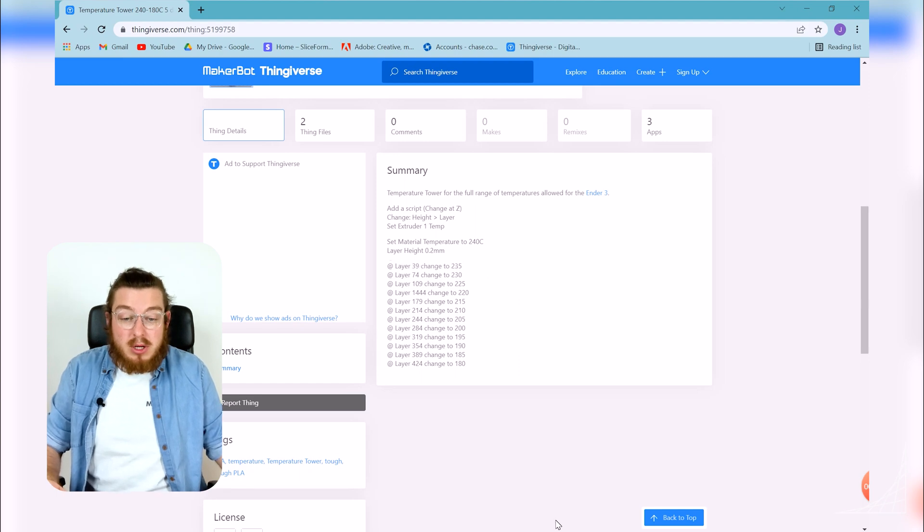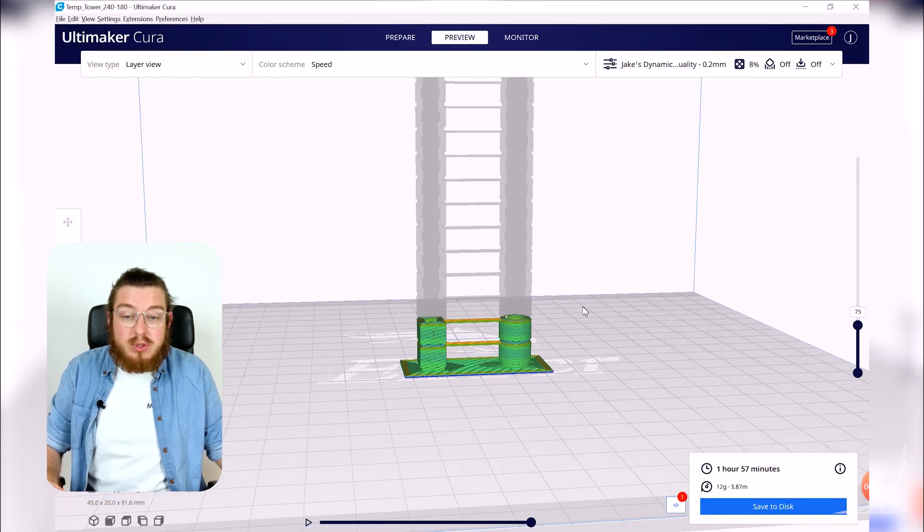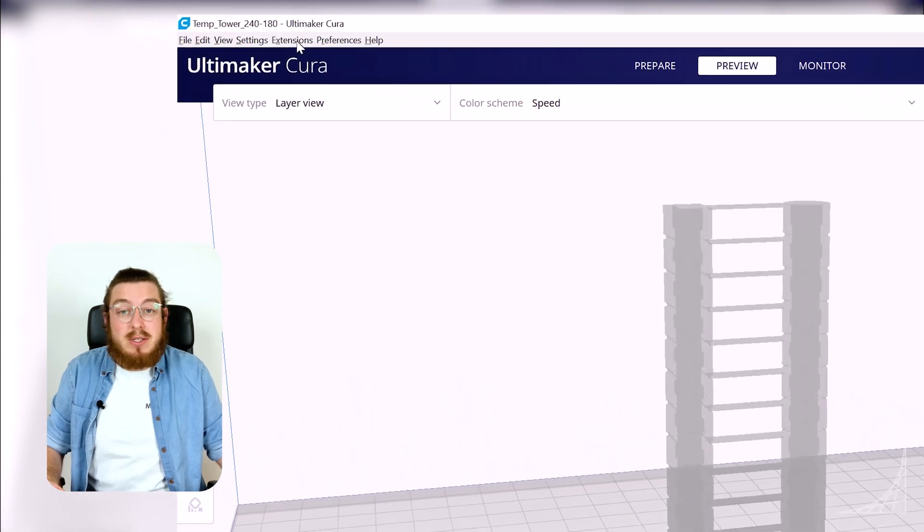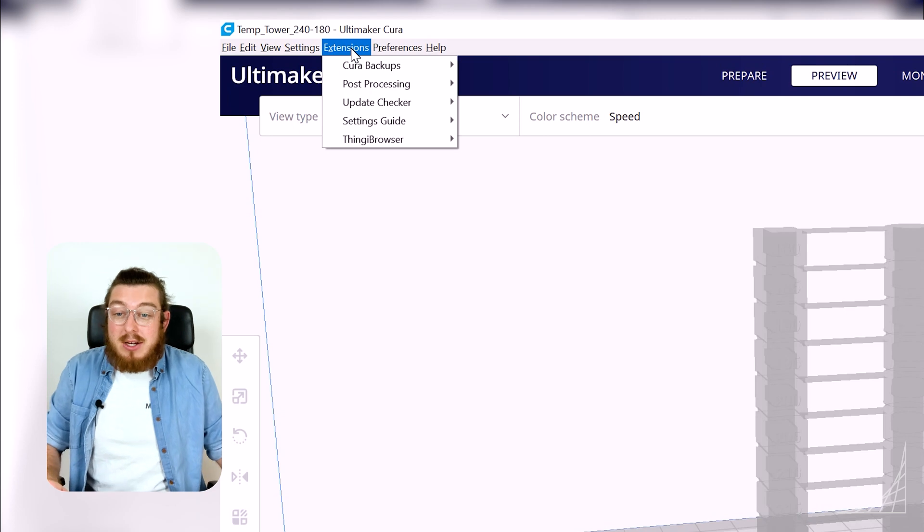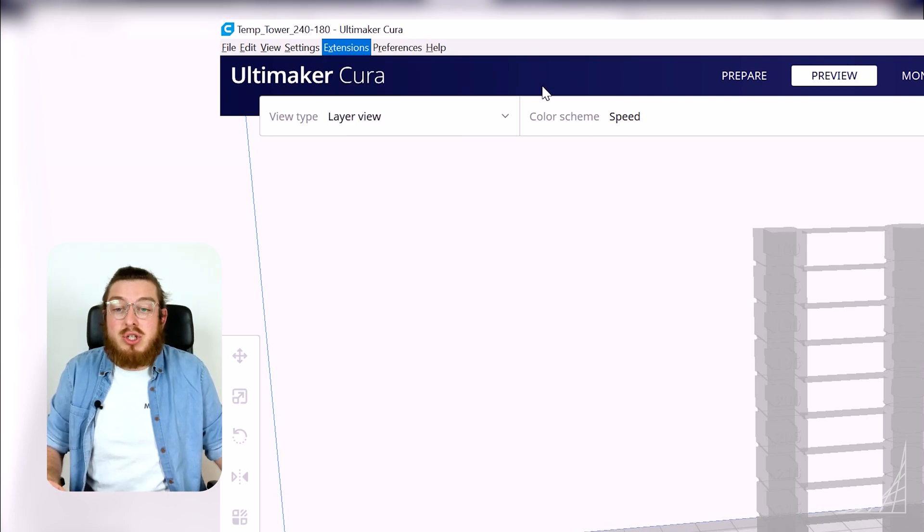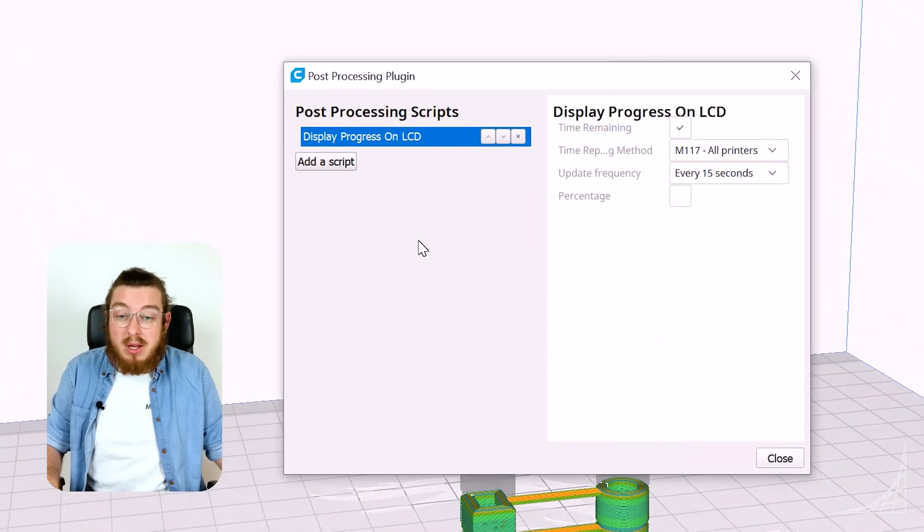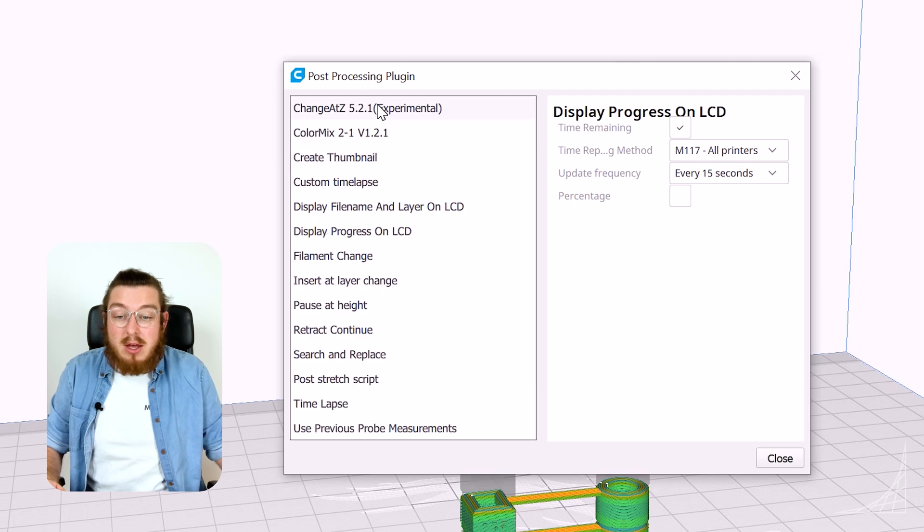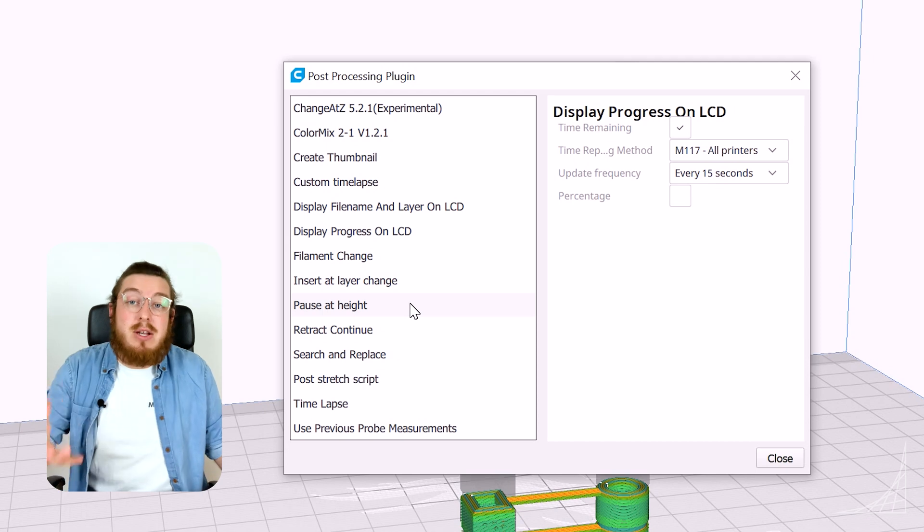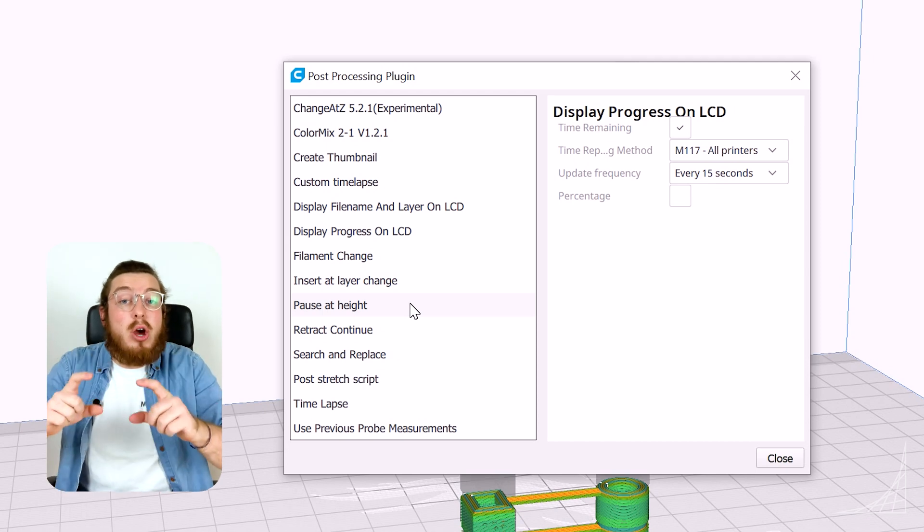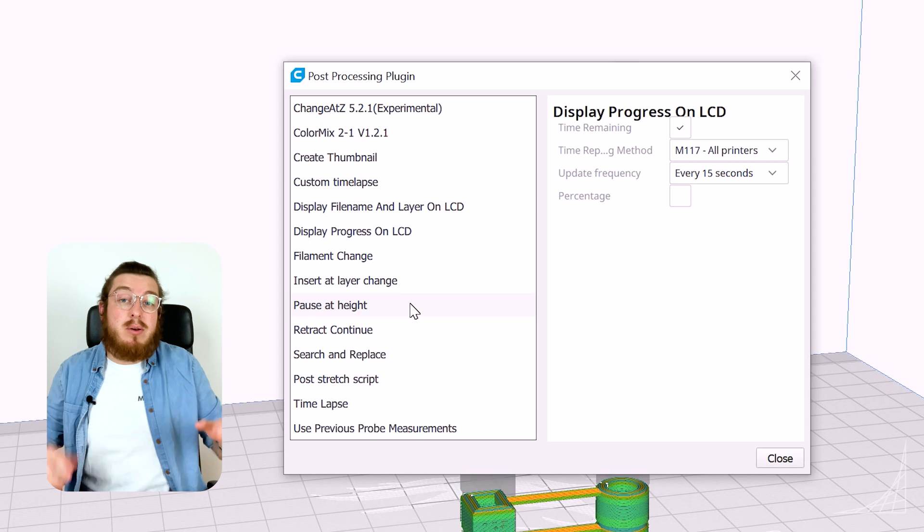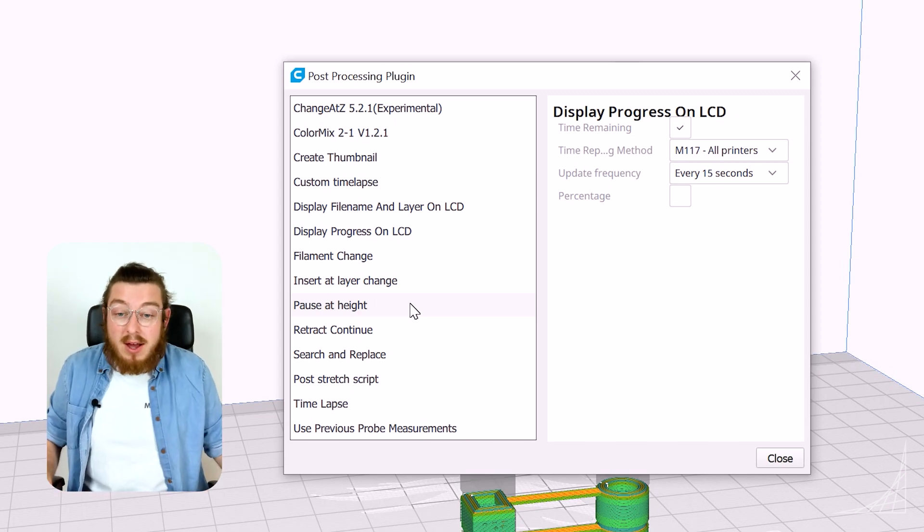So I'm going to go back into Cura and we can actually add what's known as a script and this is going to be in the extensions section. So we'll go extension, post processing, and then modify gcode and when we do this we have this little post processing plugin script. We can go ahead and click add a script right here and we're met with a big long list of all the different things that we can add into or a paragraph of code that we can add into our gcode so when it reaches that line it can actually make us or do something for us.